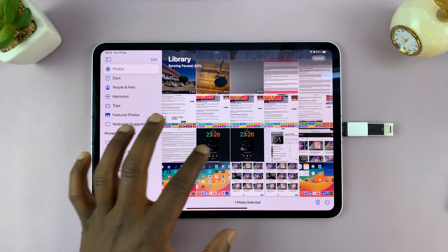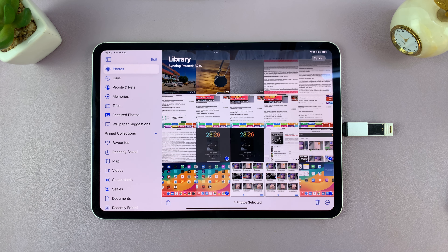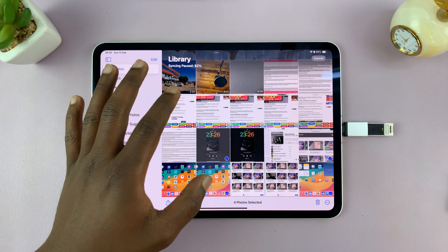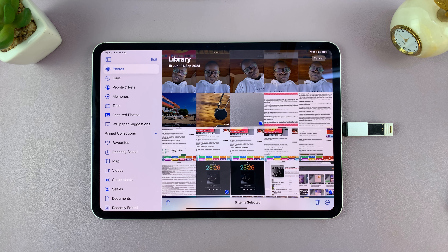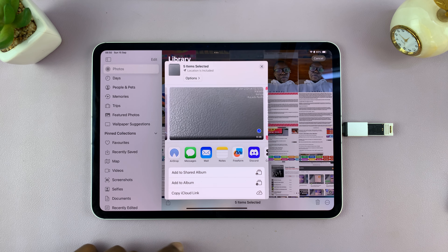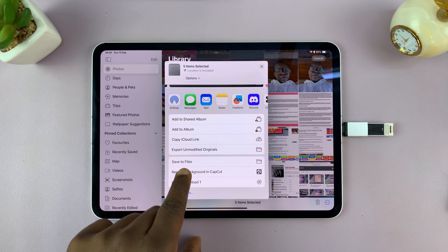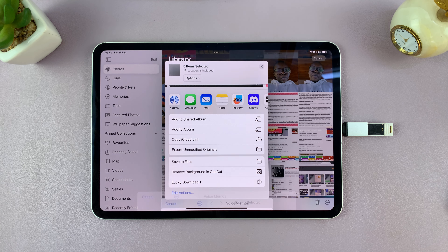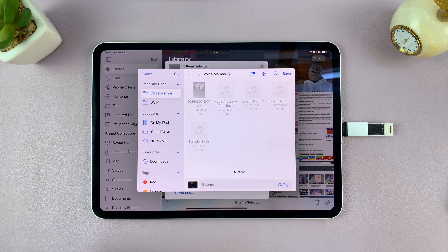Select a few photos — let's say four — and you can add videos as well. Once you've selected everything you want to transfer, tap the Share icon and from the share menu choose Save to Files. That will open the Files dialog box.